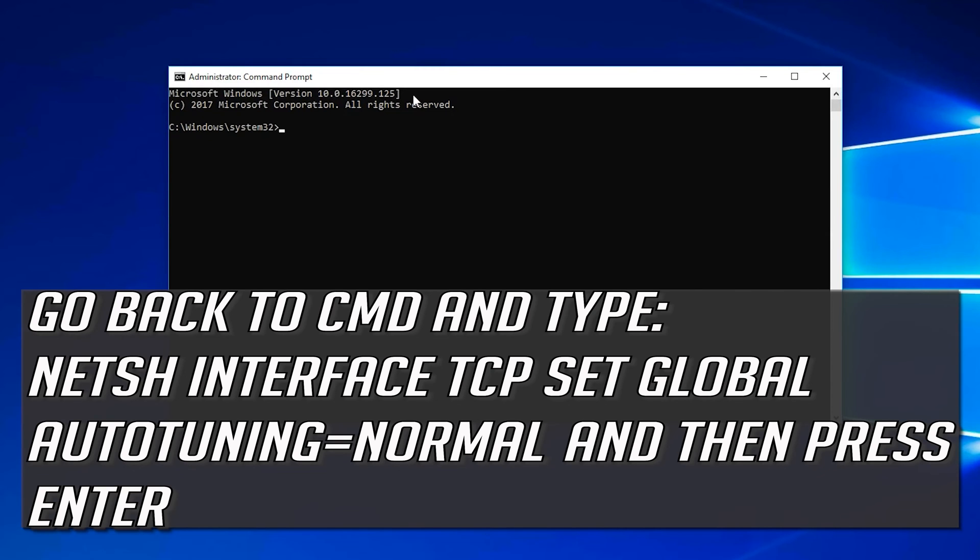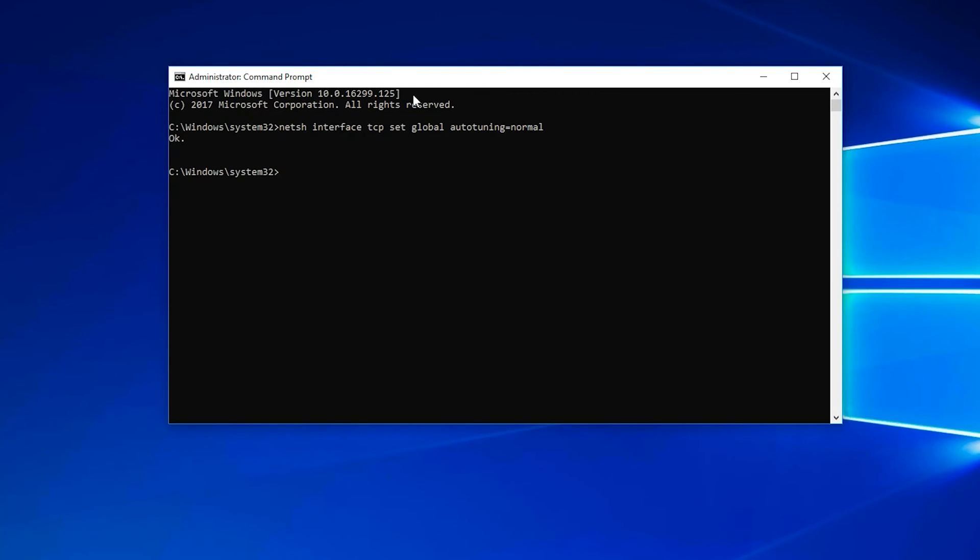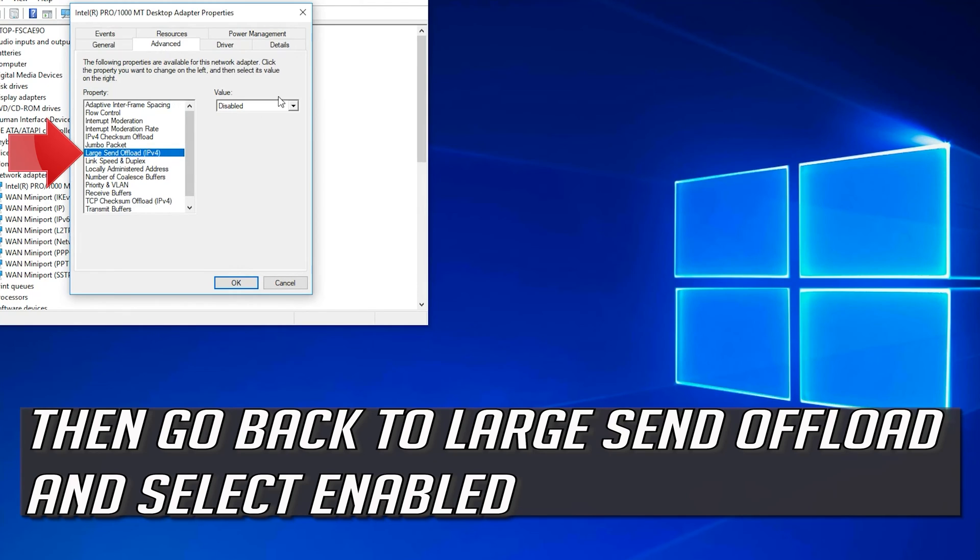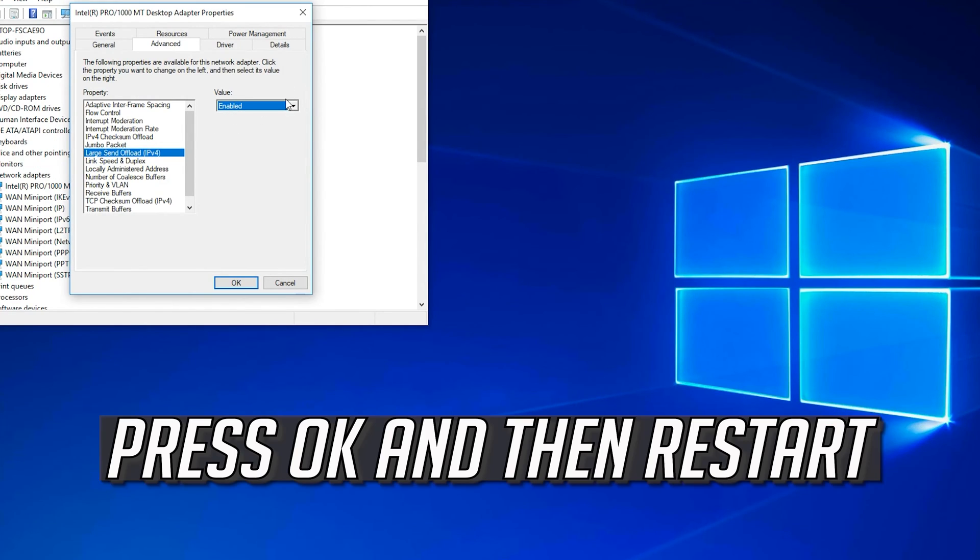To undo the changes, type the following command then press Enter. Type the following command then press Enter. Then go back to Large Send Offload and select Enabled. Press OK and then Restart.